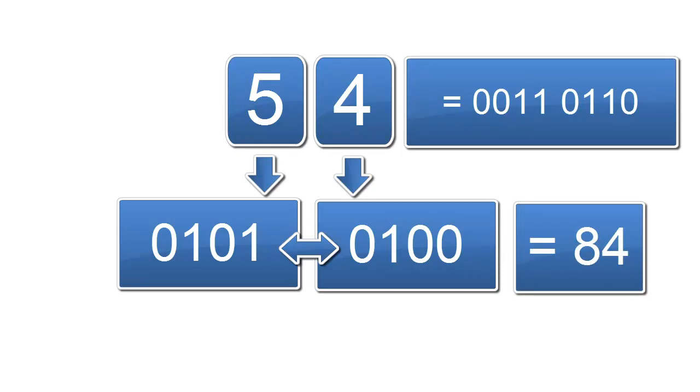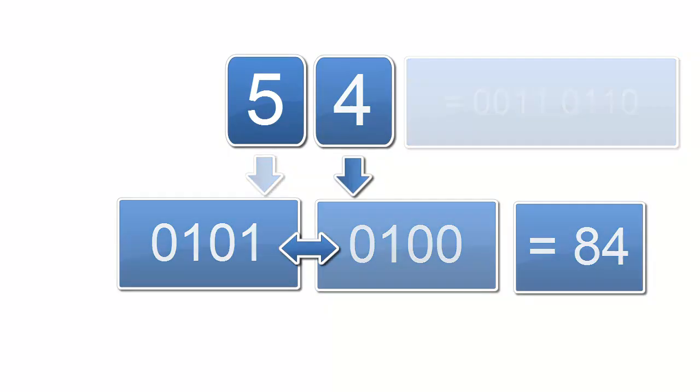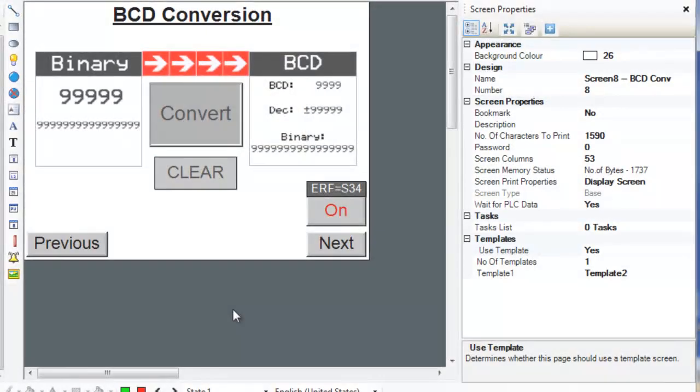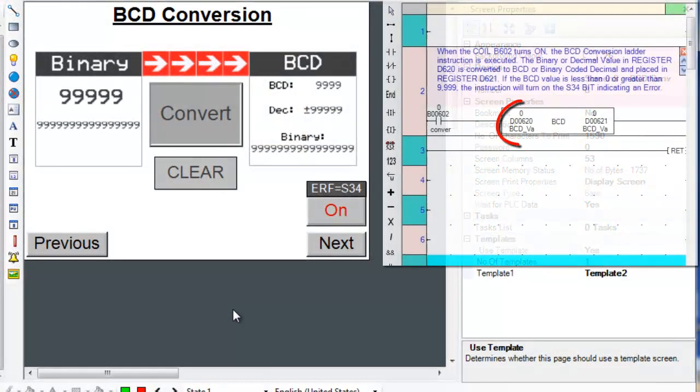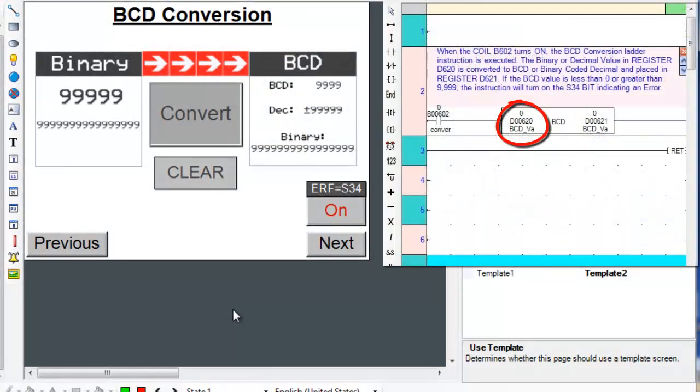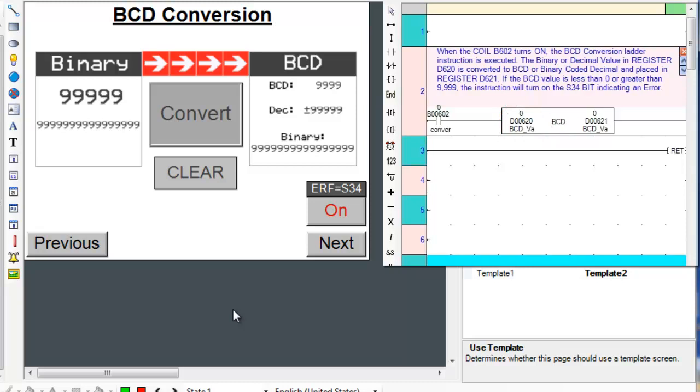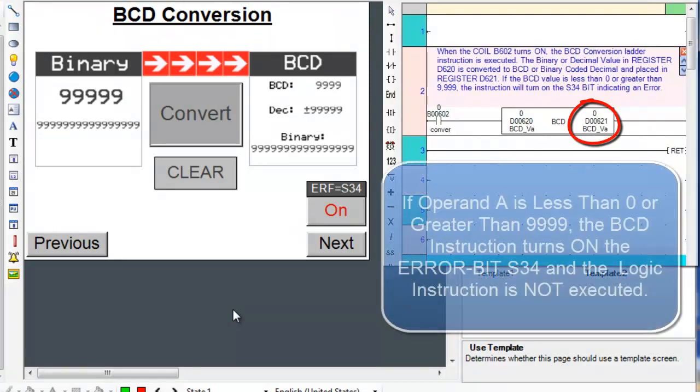Now let's go to the ladder logic subroutine and examine the first rung. Operand A takes in a register containing the binary or decimal value. The value in Operand A is then converted into binary coded decimal or BCD and placed in a register defined by Operand B.